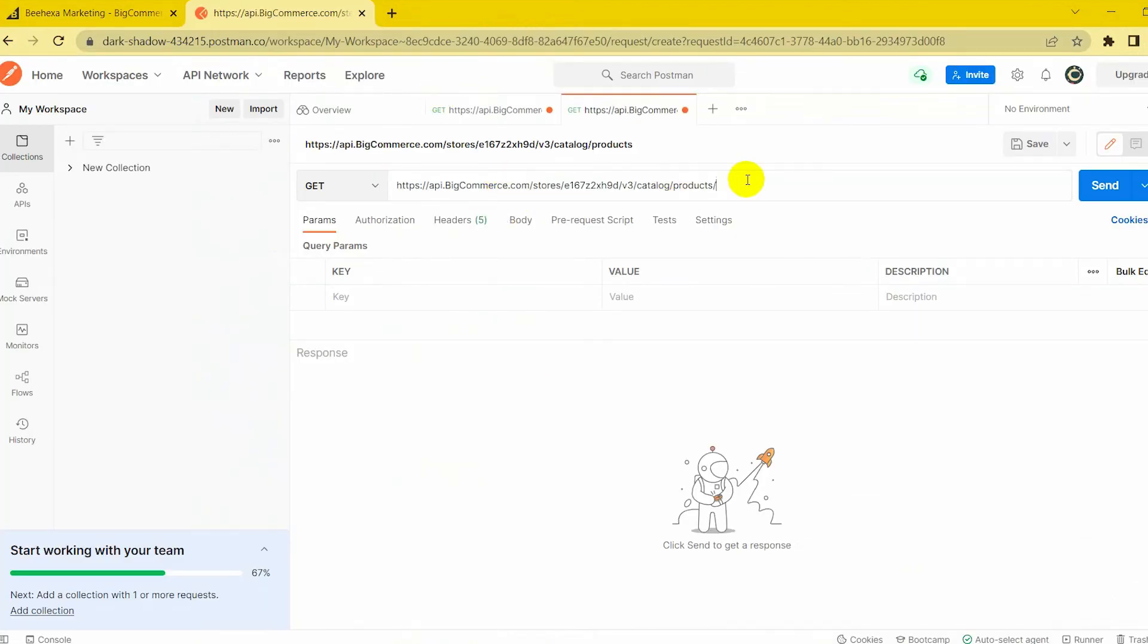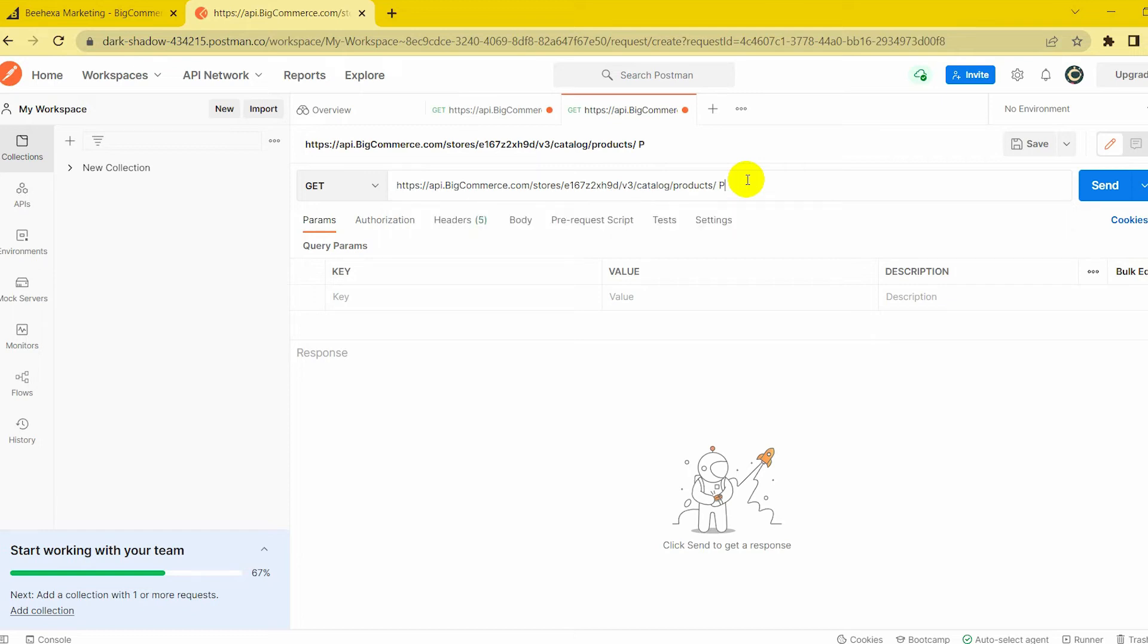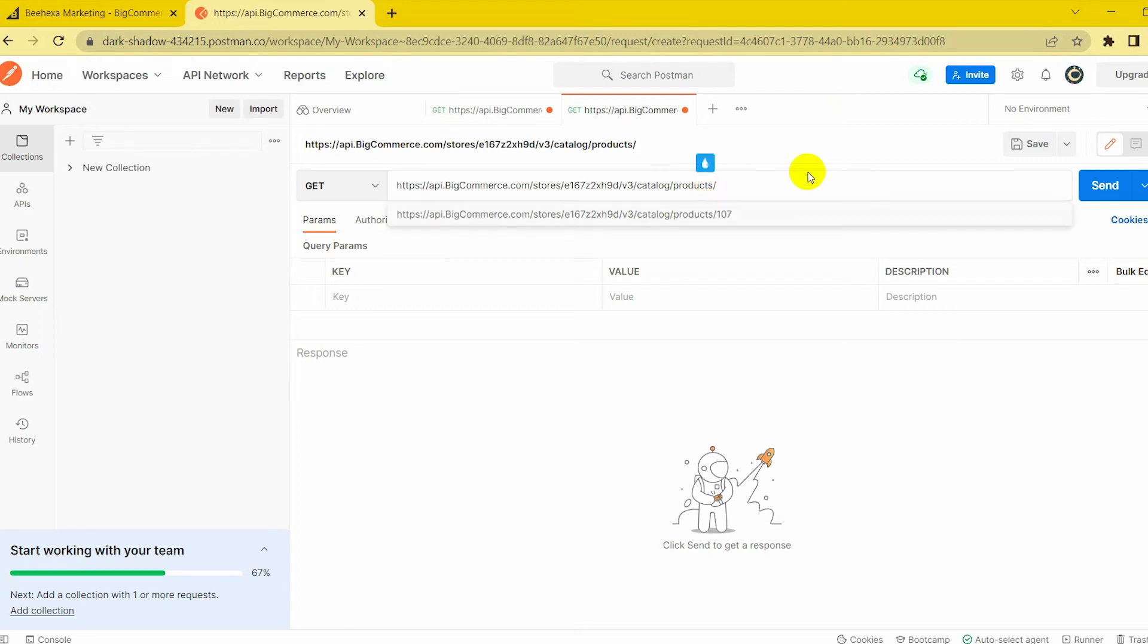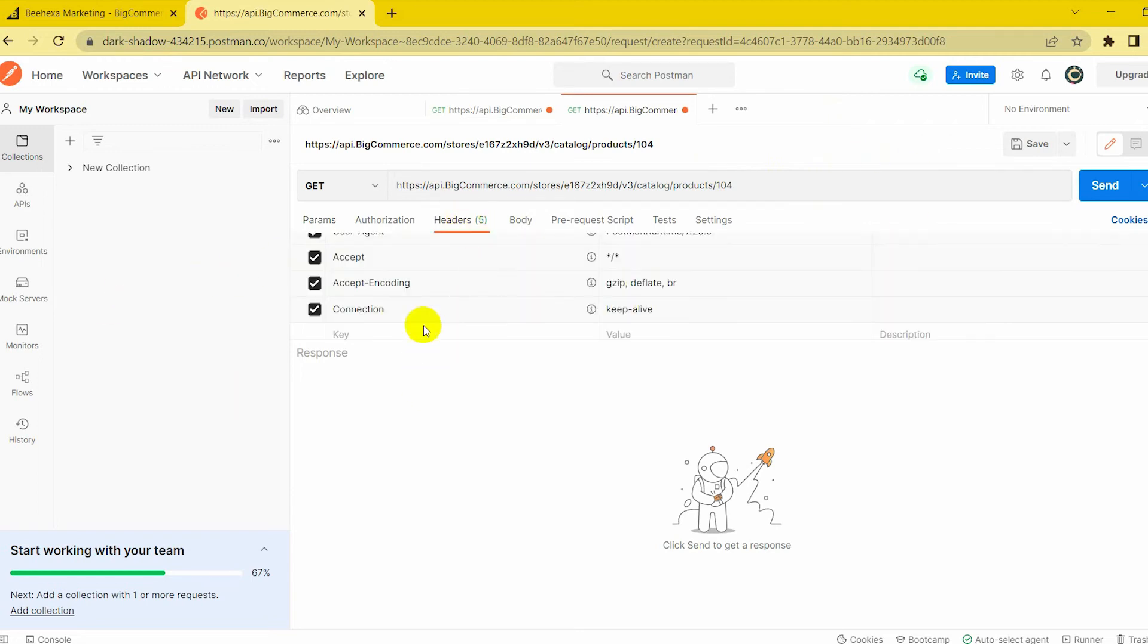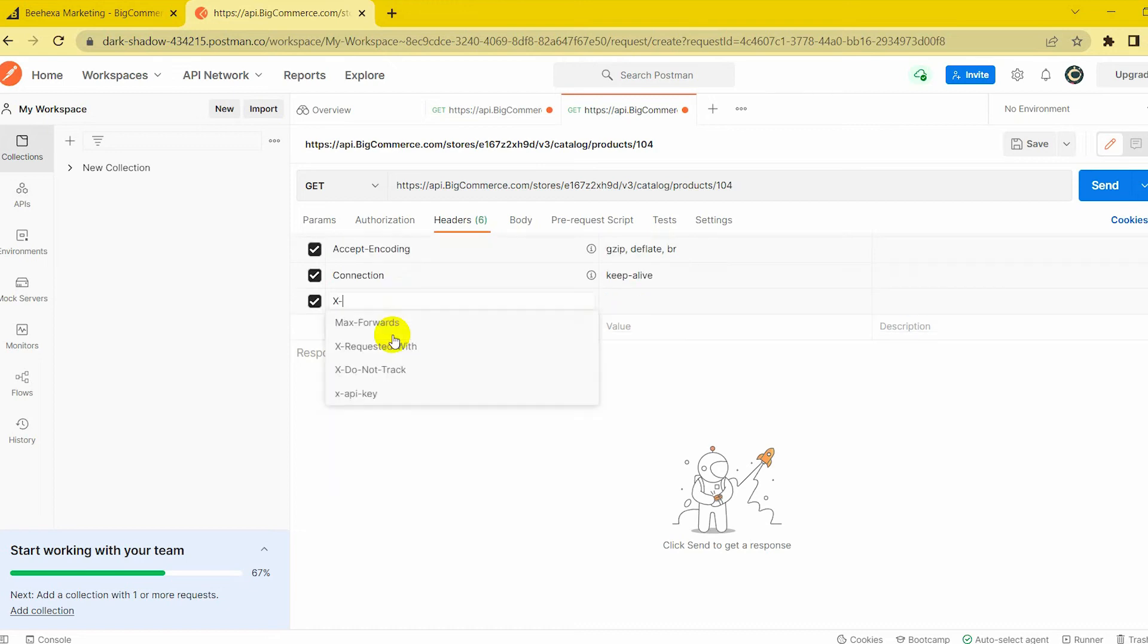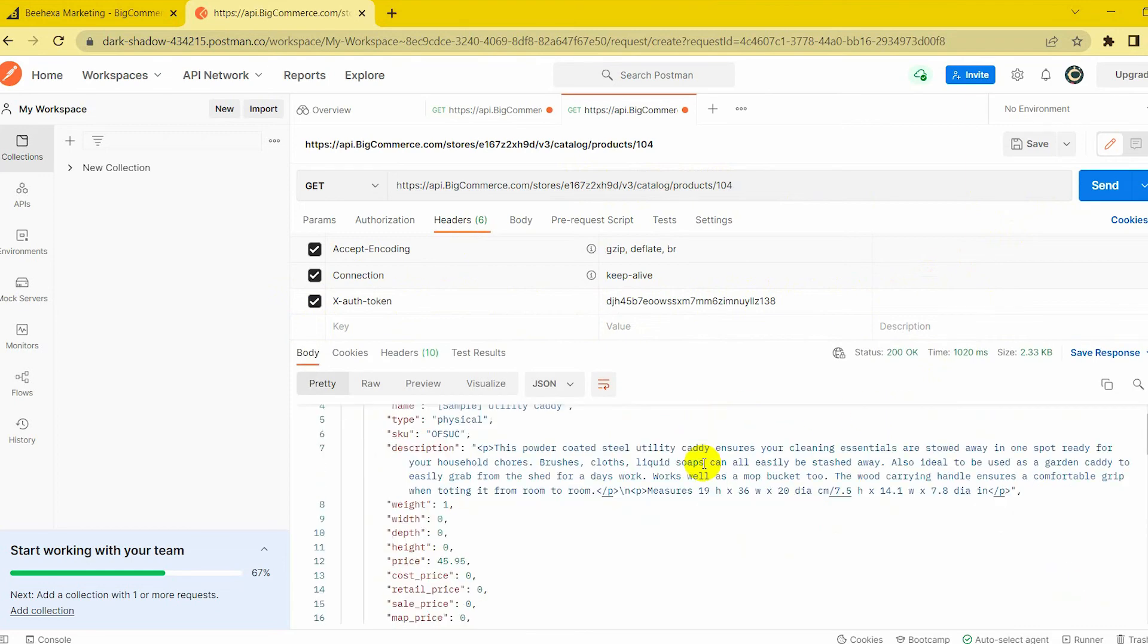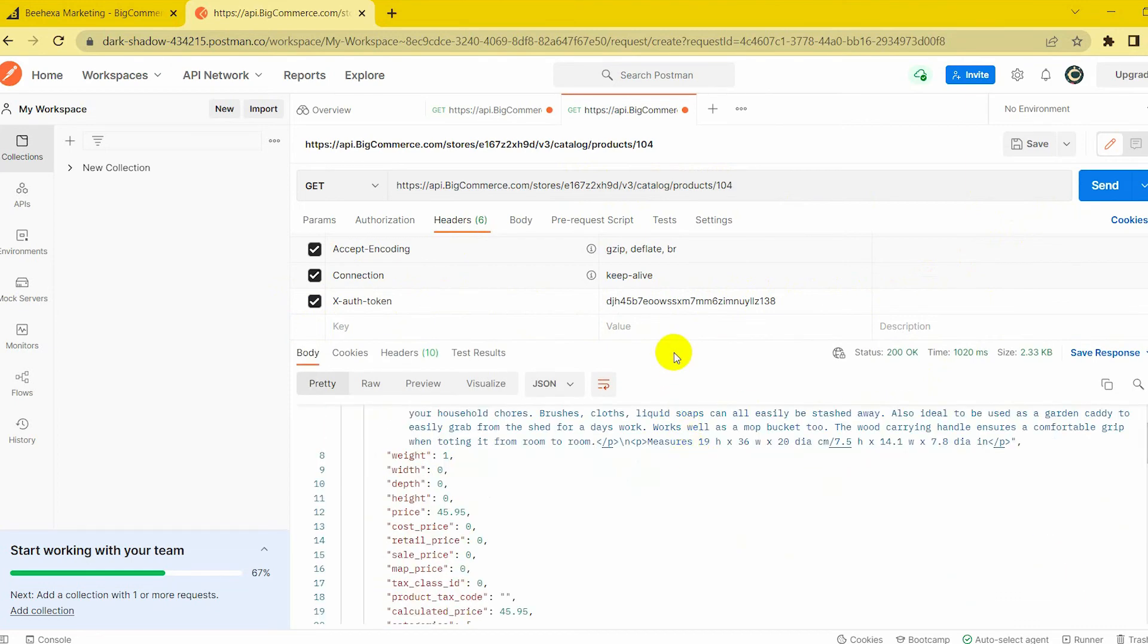After getting the product ID, we just need to add the product ID to the end of the URL and do the same as when retrieving the data of all products. Click Send and the API will return just the product information that you got the ID before.